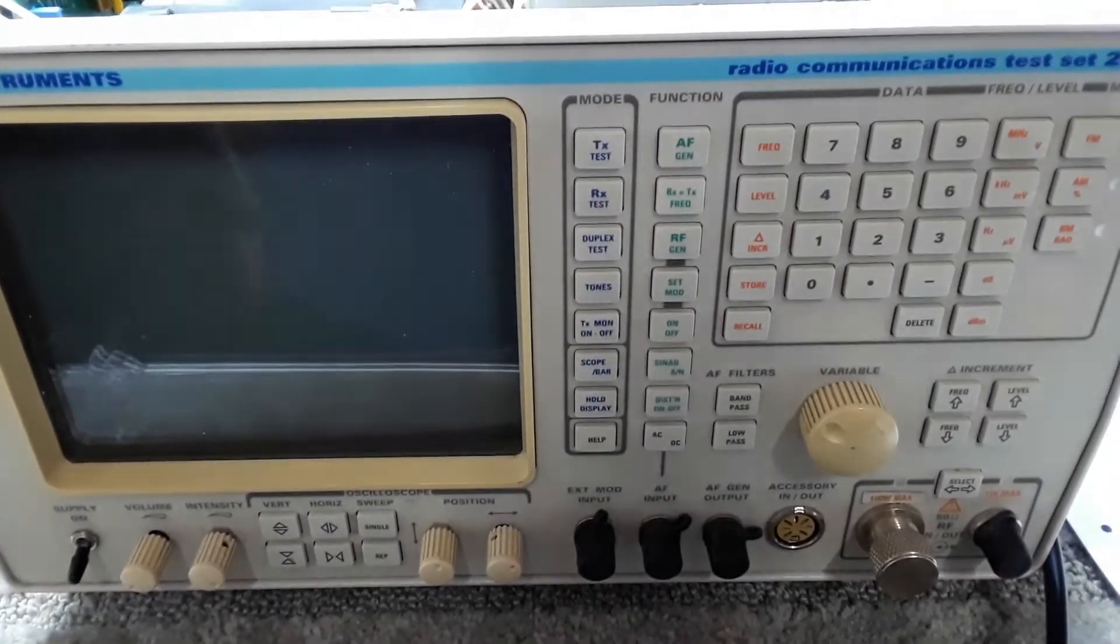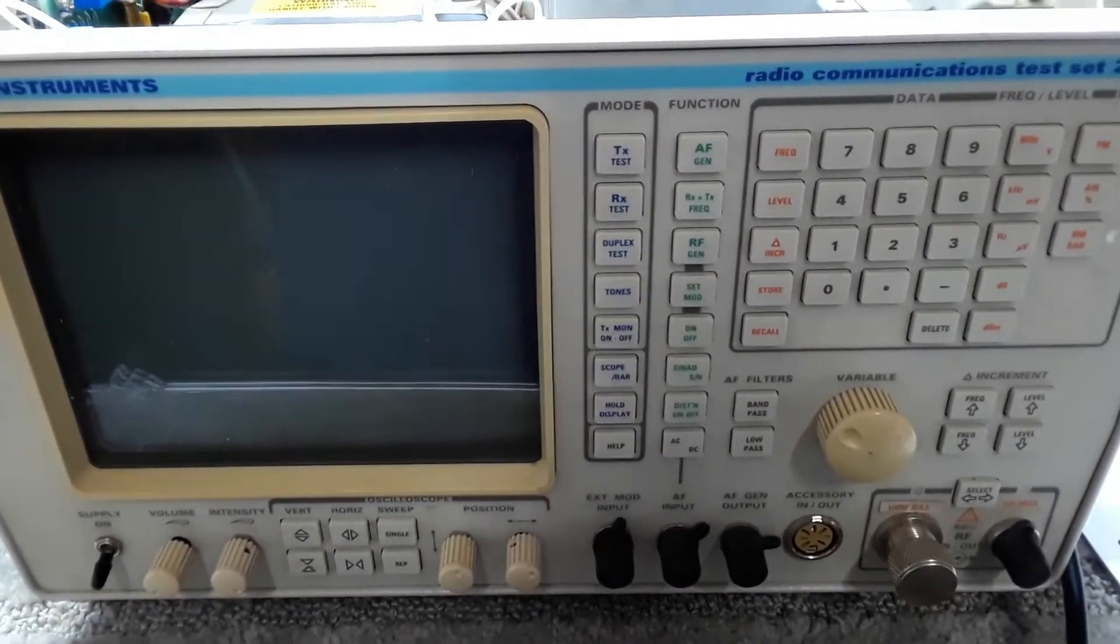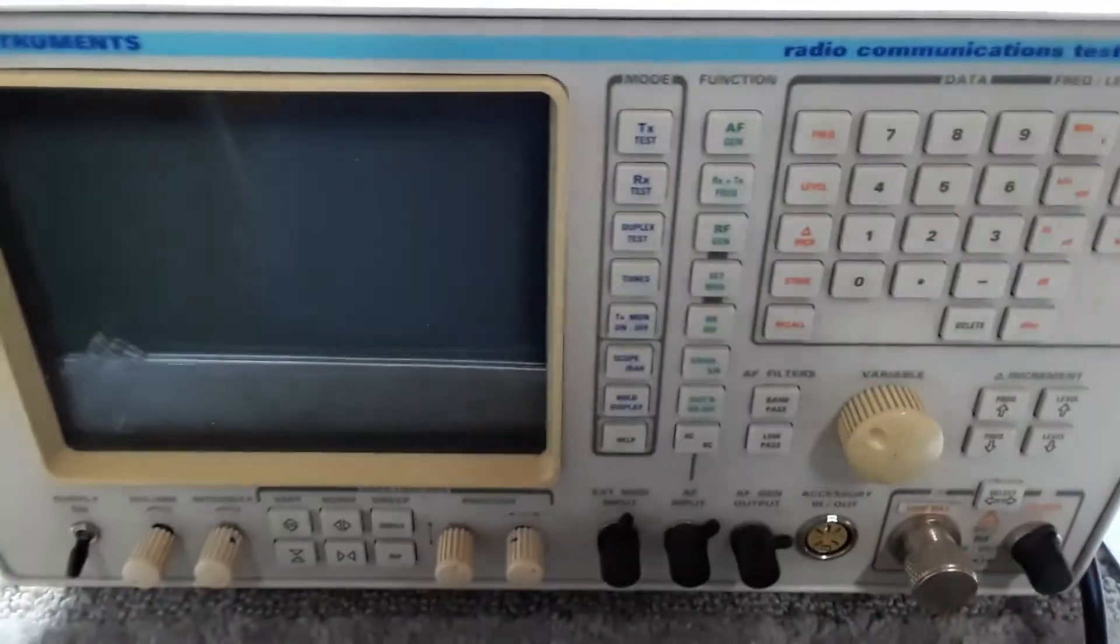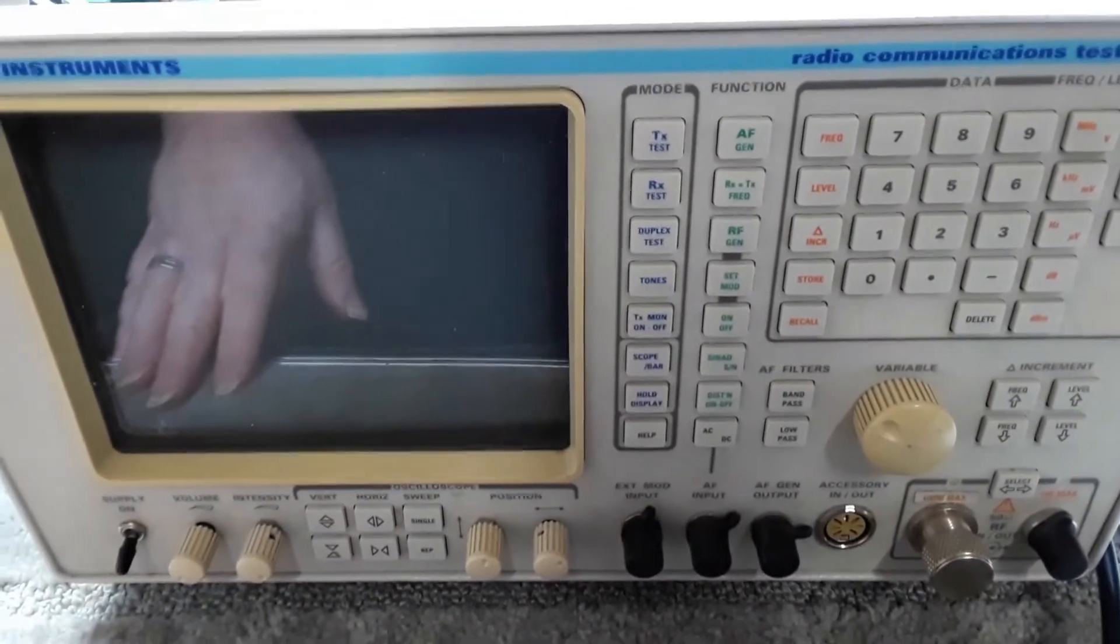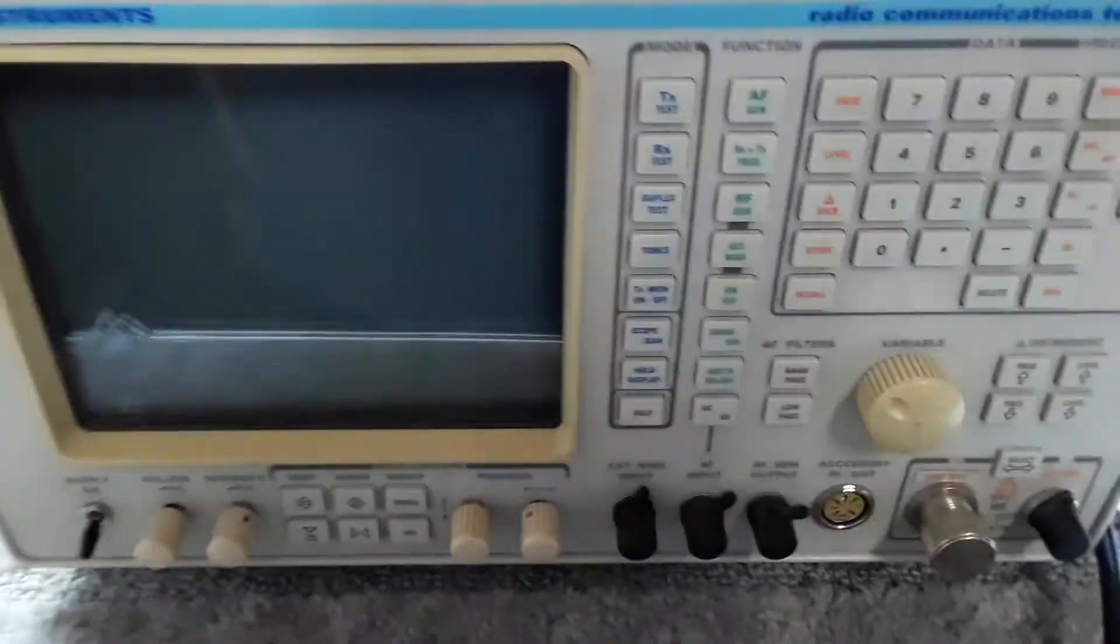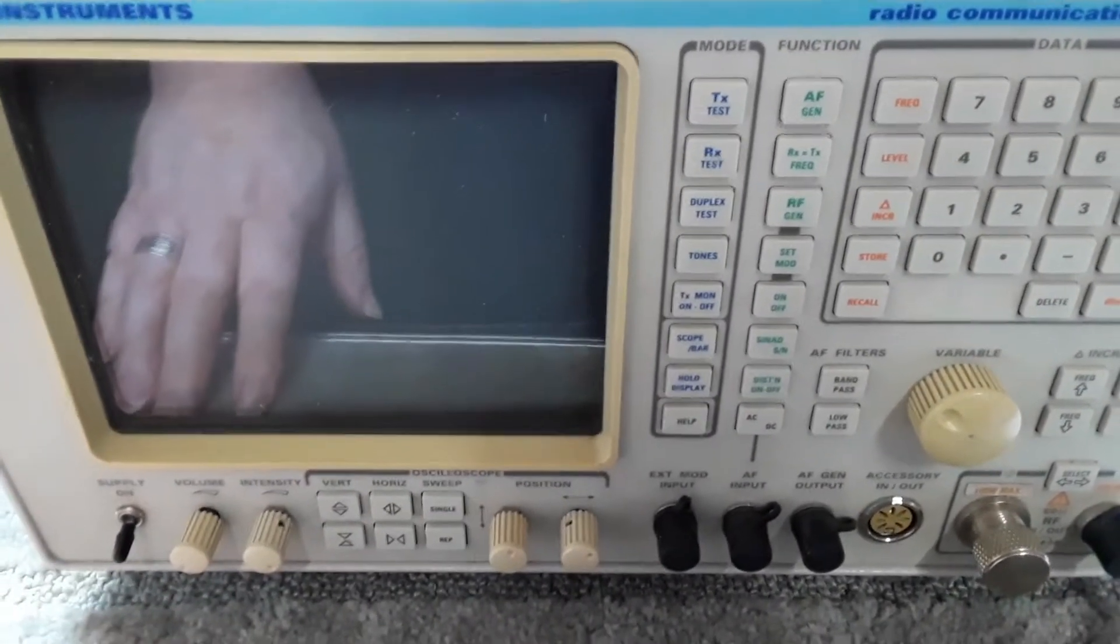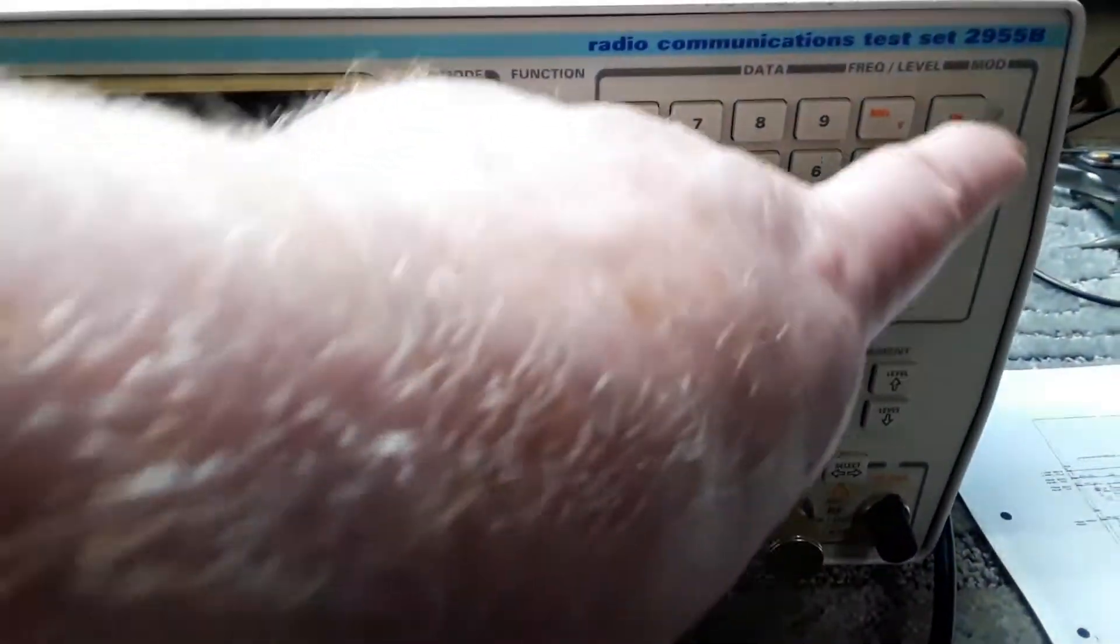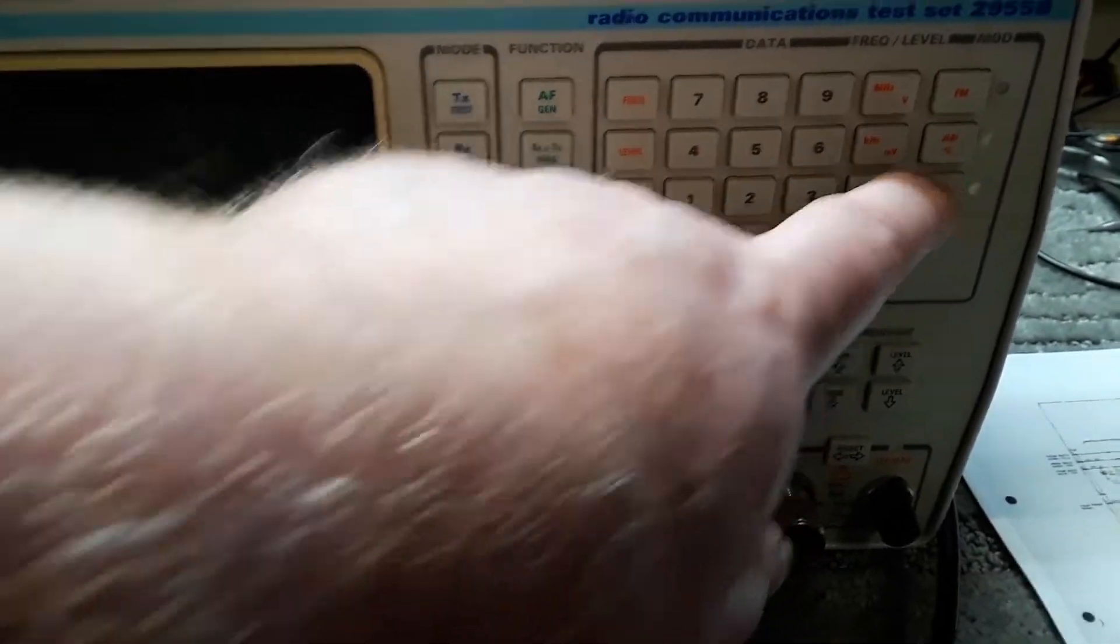On the bench this morning I have a Marconi Instruments 2955B and the problem it has right now is when you turn it on you get no display. The green display doesn't illuminate and what you get is the three LEDs or the three lights here for the mode light up.